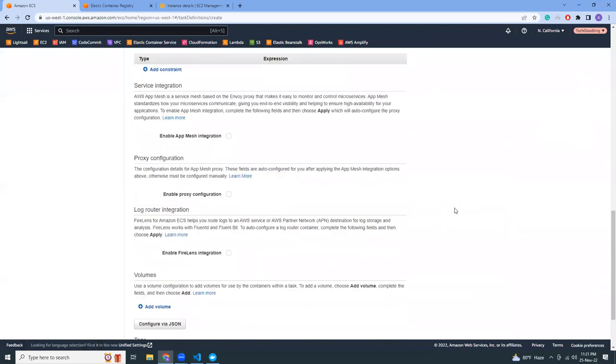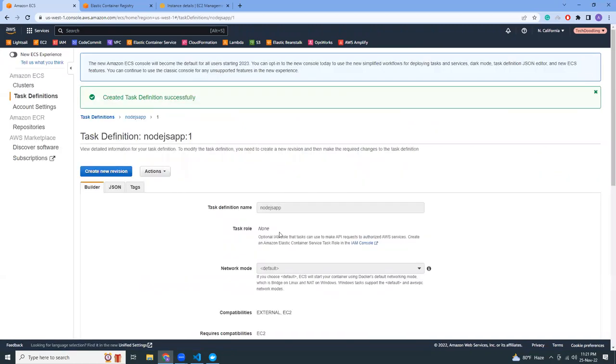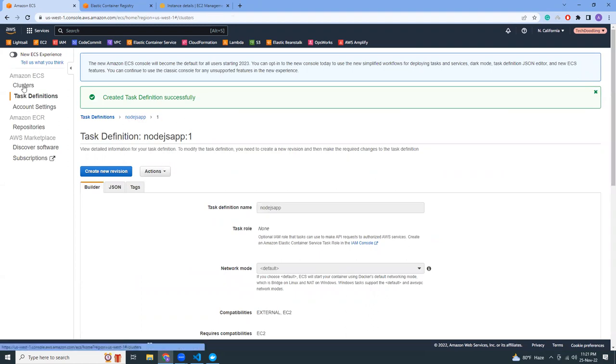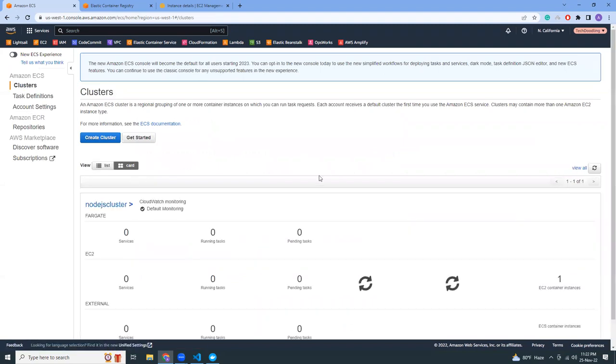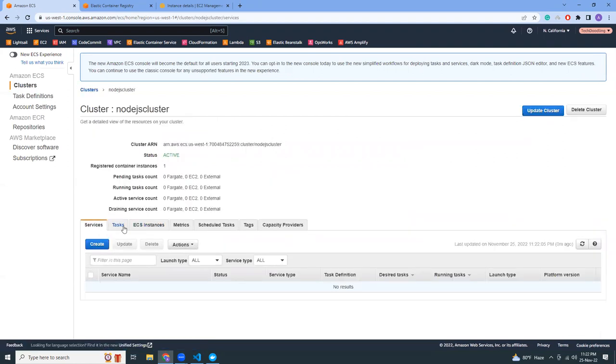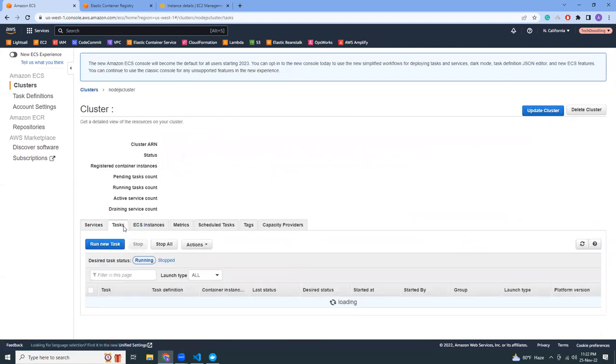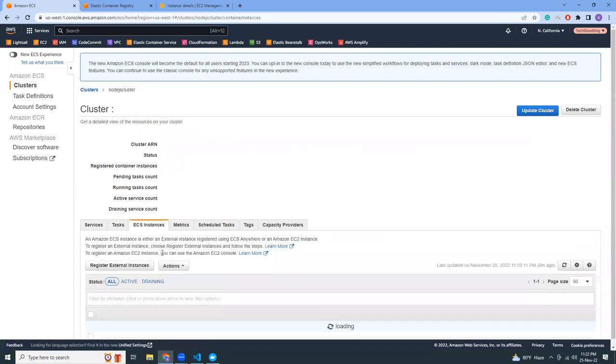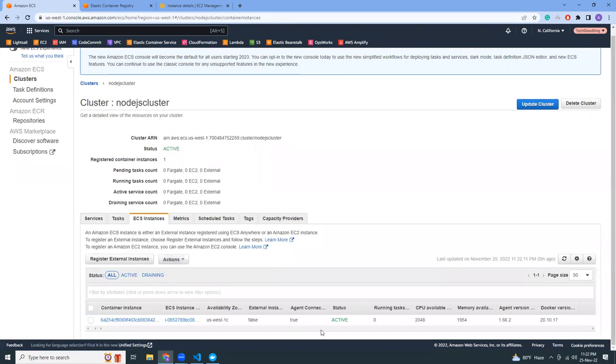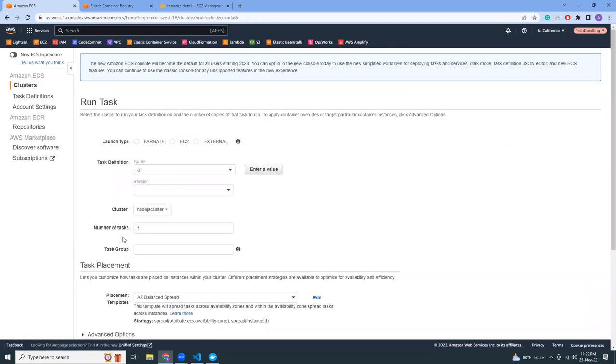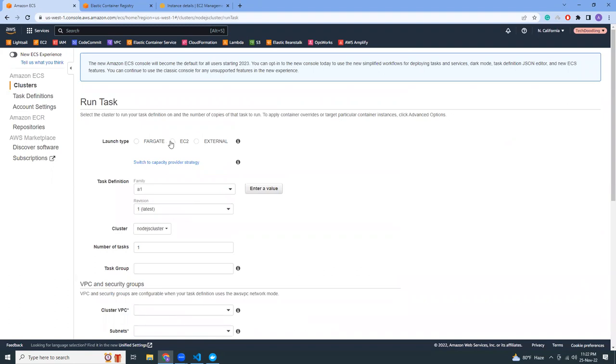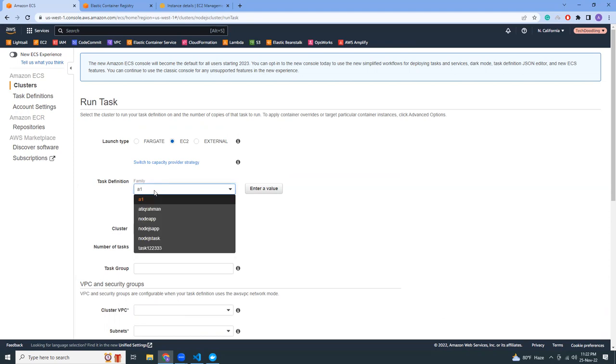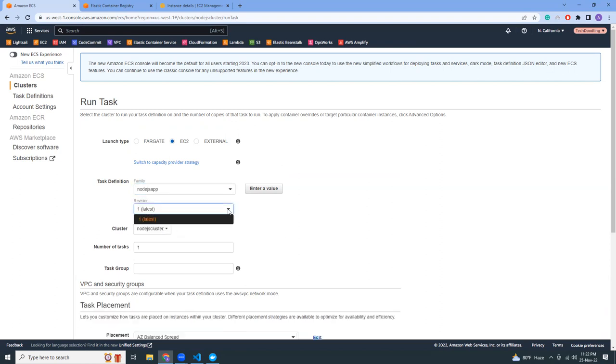If all this looks fine, you can add it. That's good. Now let's create the task. We've created the task definition, now we have revision one. So now let's go to the clusters. At this moment there are no tasks running, and we have one instance that should be active here. Now I'm going to run a new task inside the cluster, choose the launch type EC2, and from the task definition choose the one I just created, which should be nodejs-app.